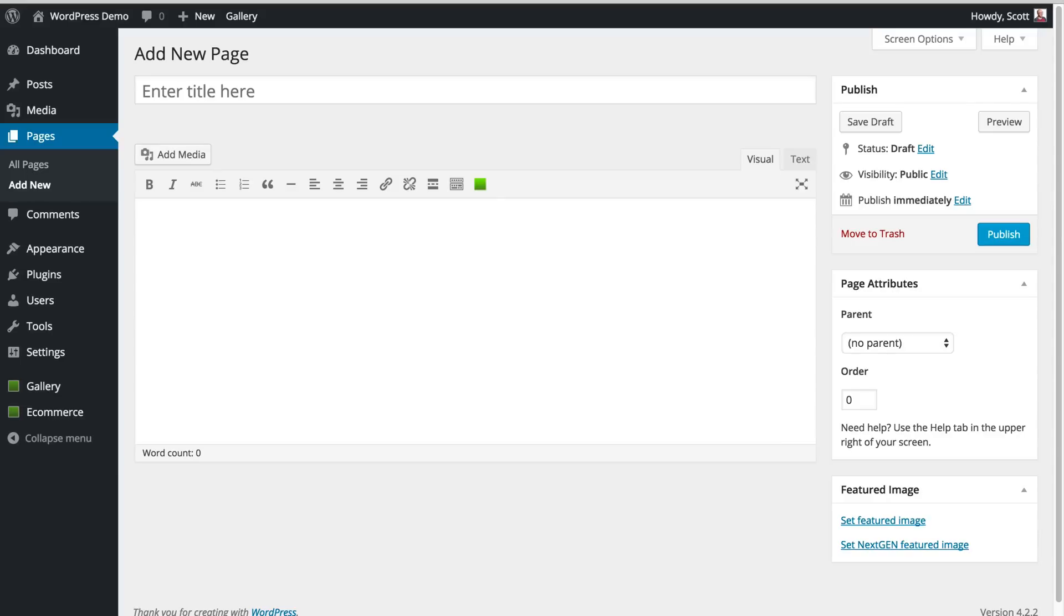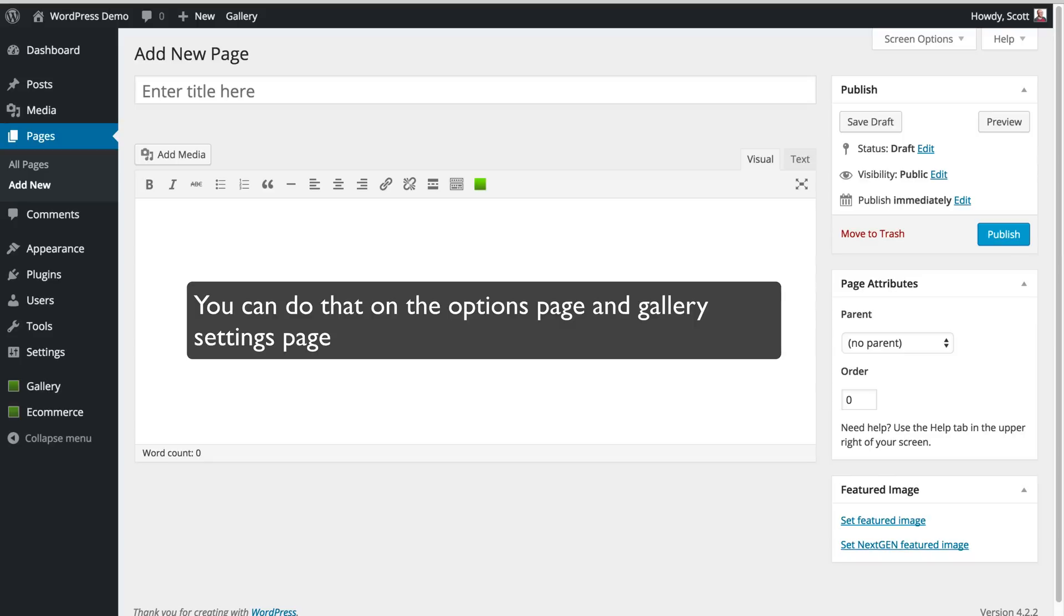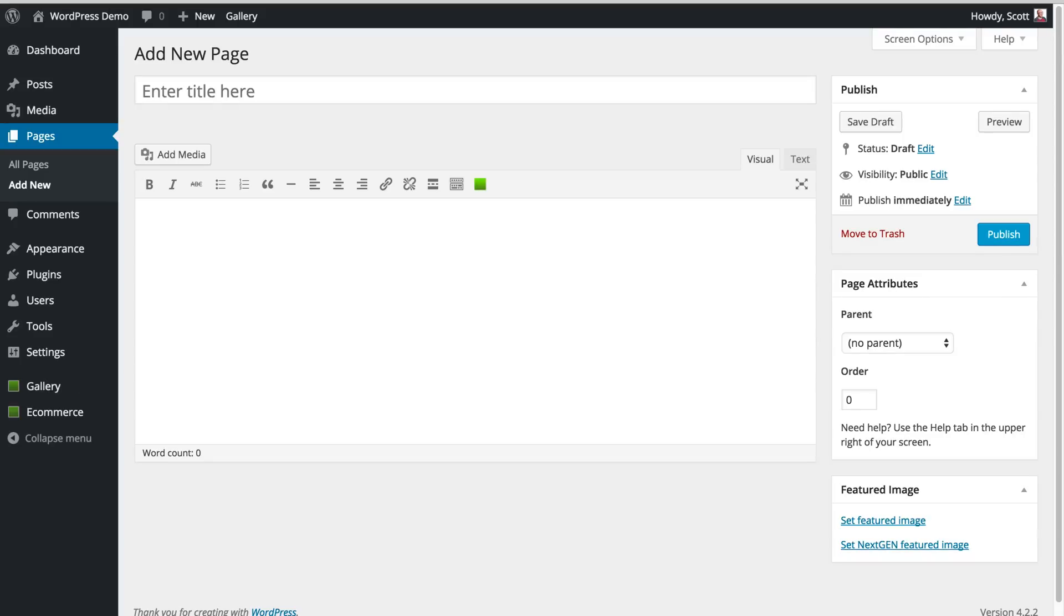Okay, so we're going to dive right into creating a first gallery, but before I do that, let me just say one thing. If you think you'd like to have different settings than our default, it's worth making some setting changes right when you set up. You can do that from our other options page and gallery settings page. Most of these are self-explanatory, but if you want details on each of the options, you can see our other videos. We've tried to create smart defaults, so for now, let's just get started with that.